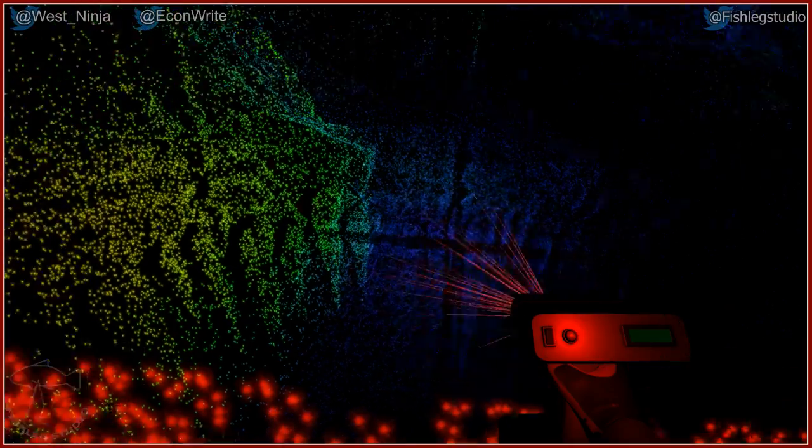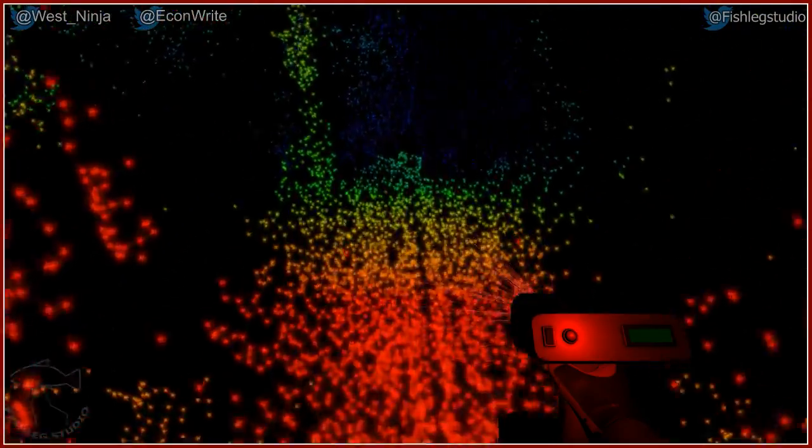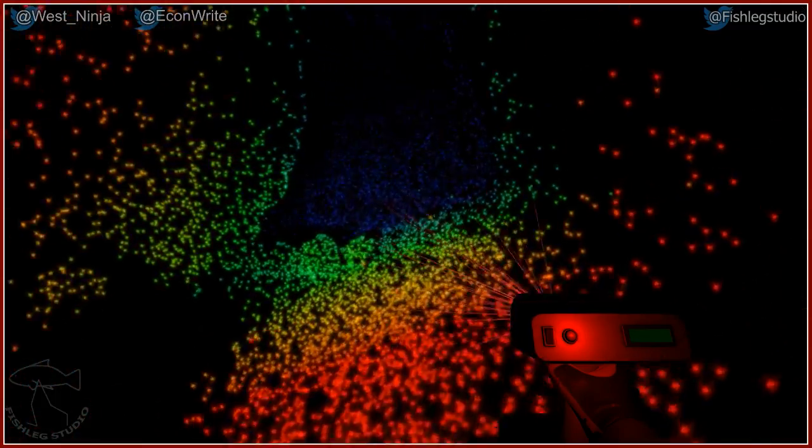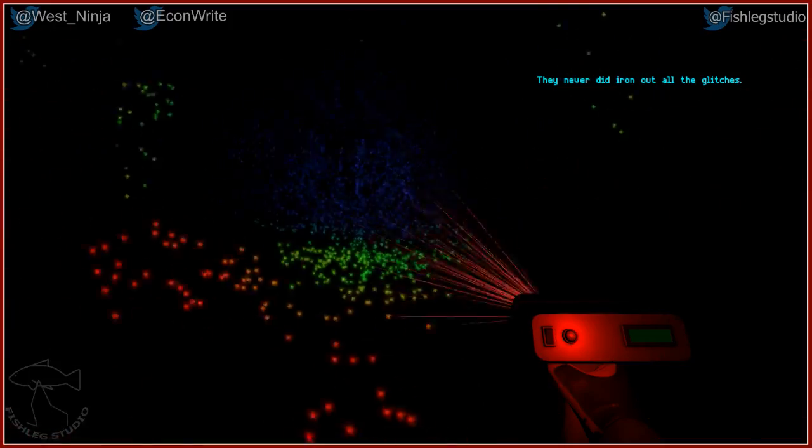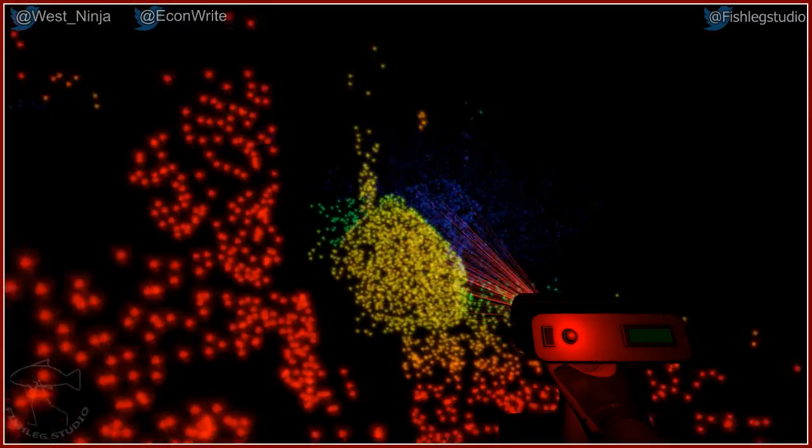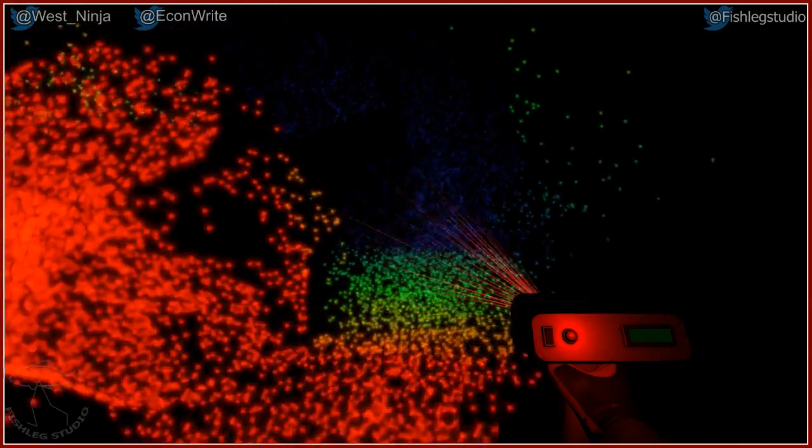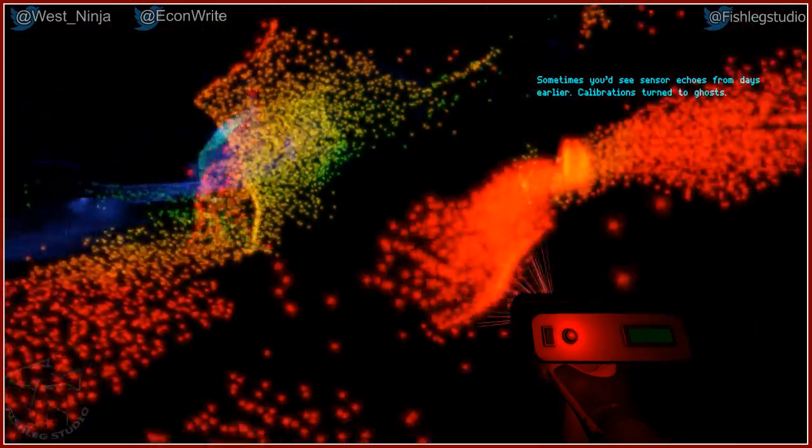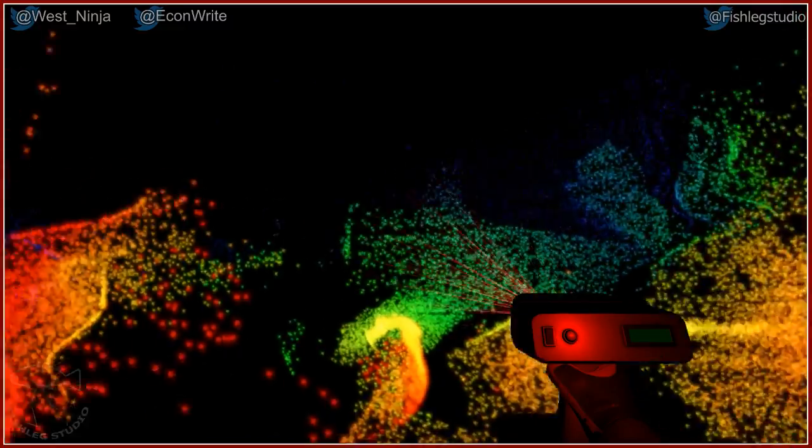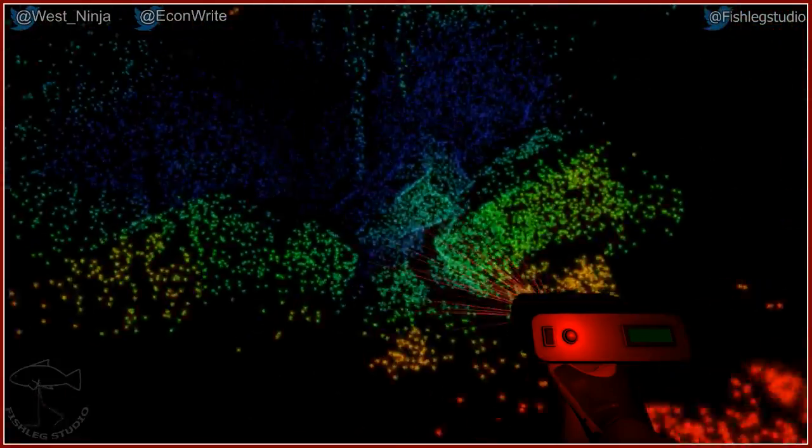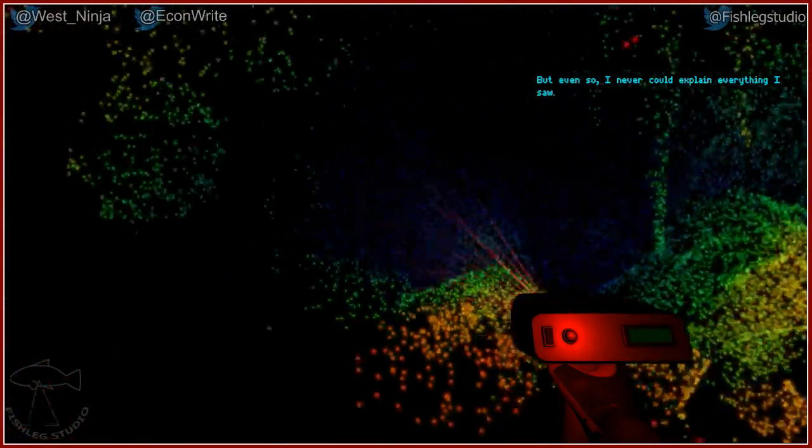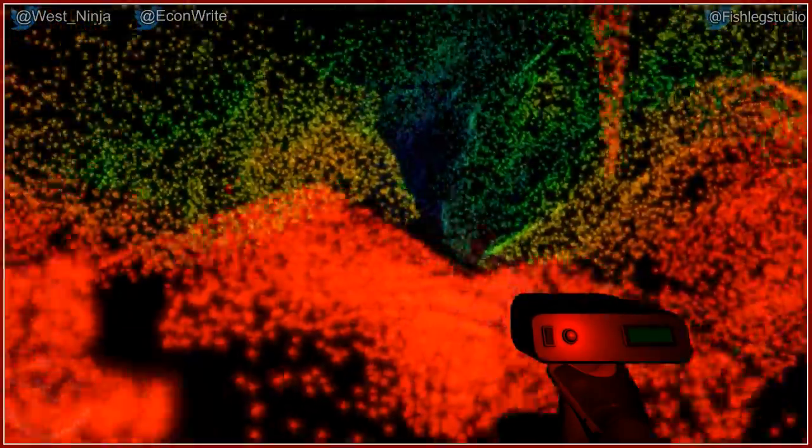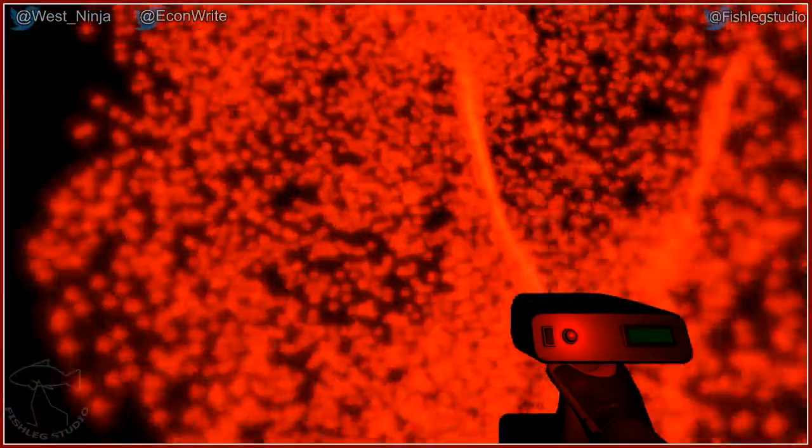Wow. Ooh. Spooky. I'm not sure if that was supposed to be a jump scare or not. I think we missed it. Okay. They never did iron out all the glitches. Yeah, we missed a glitch. These were just too speedy. Too focused. Laser focused, you could say. Sometimes you'd see sensor echoes from days earlier. Calibrations turned into ghosts. Ghosts. Calibrations turned into spooks. I'm afraid. Of tap dancing? Yep. But even so, I could never explain everything I saw.